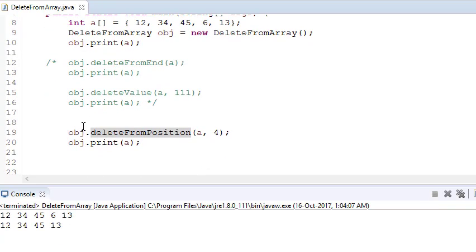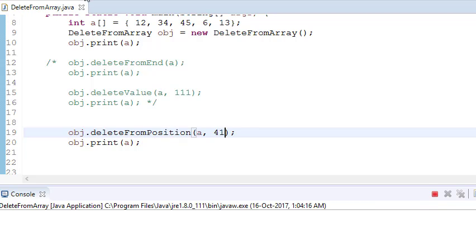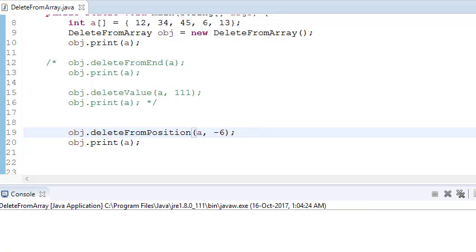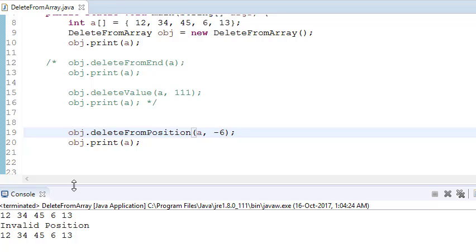Run the program and you can see the fourth element 6 has been deleted. If you pass an invalid position like 41, it says 'invalid position', and negative values also give 'invalid position'. That's it for this tutorial — we've seen how to delete elements from an array from the end, by value, and by position. Thanks for watching. If you found this useful, please like and subscribe.